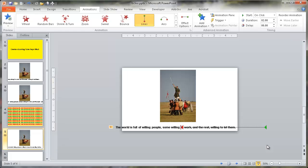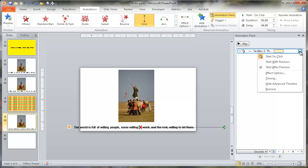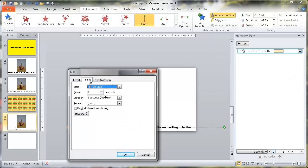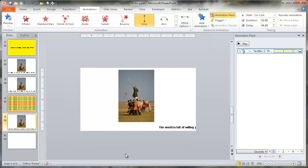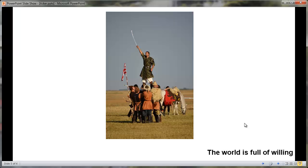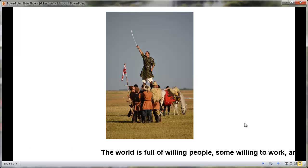If we want the animation to loop, press Escape and go to the Animation Pane. Click the dropdown for this animation, go to Effect Options, then Timing, and set Repeat to Until End of Slide. Click OK, then go back into slideshow view and press the space bar — it will now loop continuously until you go to the next slide.